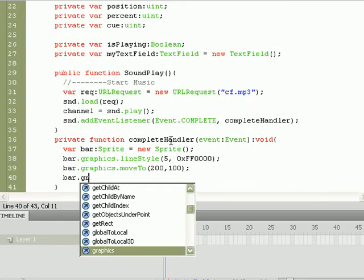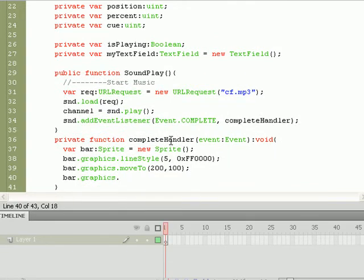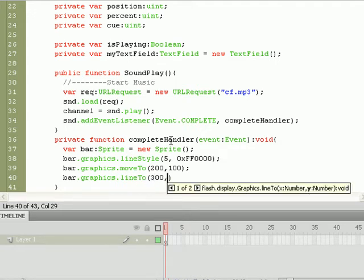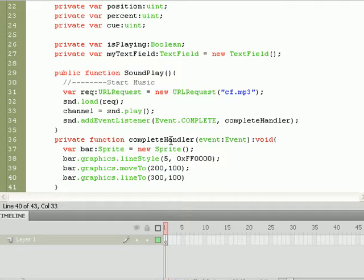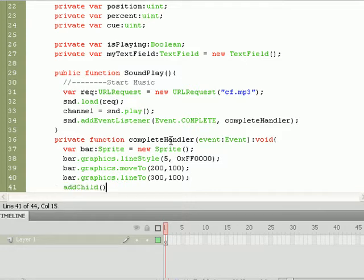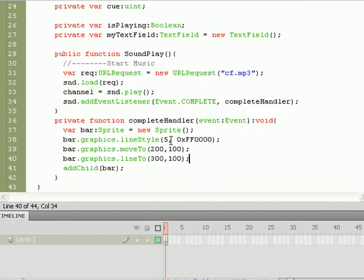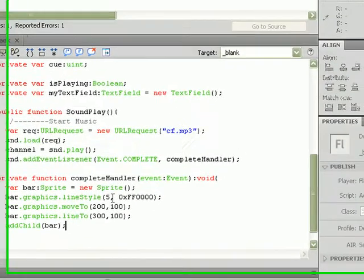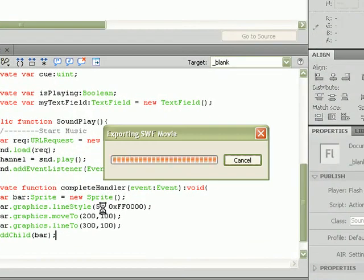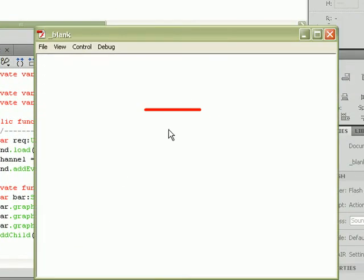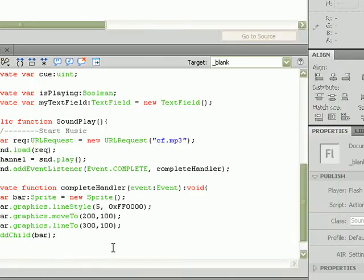We now need an ending point, so do bar.graphics.lineTo, and we'll go about 100 pixels across. It'll be a horizontal line, so we'll give it the same y value. That should allow us to have a nice little line going across the stage now, but one last thing, we need to add it. So addChild, do bar, add bar as a child to the stage. Now when we test our movie, we should have a bar going across, and we do. The music is still playing, so let's continue.